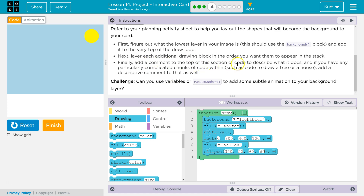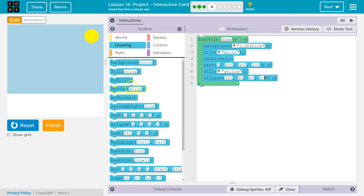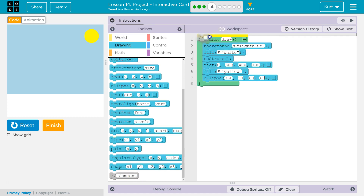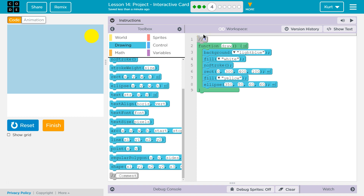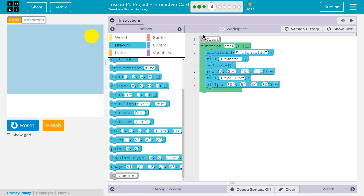Finally, add a comment to the top of this section of your code to describe what it does, and any particularly complicated chunks of code. It's always good to have comments — in computer science classes in college and in the real world you're going to need them. It helps other programmers know what you're doing and reminds you what you were working on. My comment: 'A scene of snow with sun shining.' That will be good.